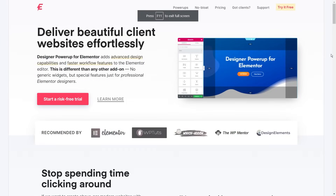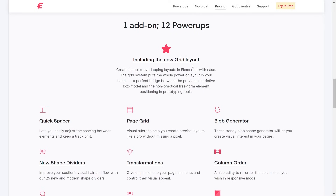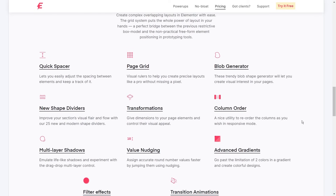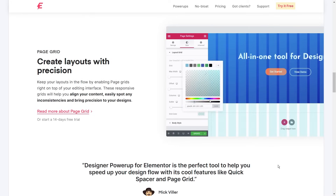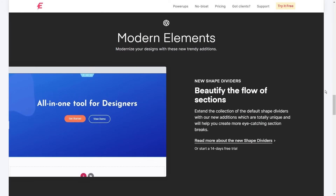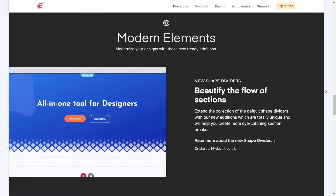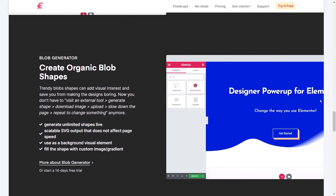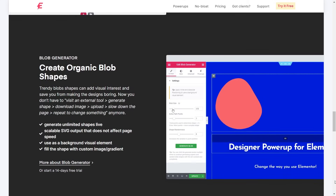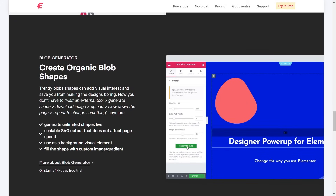The next add-on is one that will help you enhance your Elementor workflow. This add-on is Designer Power-Up for Elementor, and just like the name says, it powers up your design capabilities with Elementor. It comes with 12 different power-ups. Some are design-centric to help create more beautiful websites, like the page grid and multi-layer shadows, while others help upgrade your workflow when using Elementor, like value nudging and quick spacers. You should at least check it out for the awesome blob generator power-up — it's pretty fun to play around with.